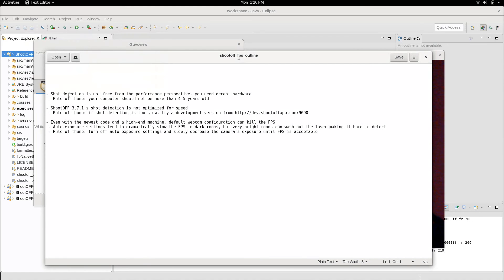We often get questions about FPS with ShootOFF, particularly when people get warnings about their FPS being too low or when ShootOFF is missing shots that it seemingly should be detecting.